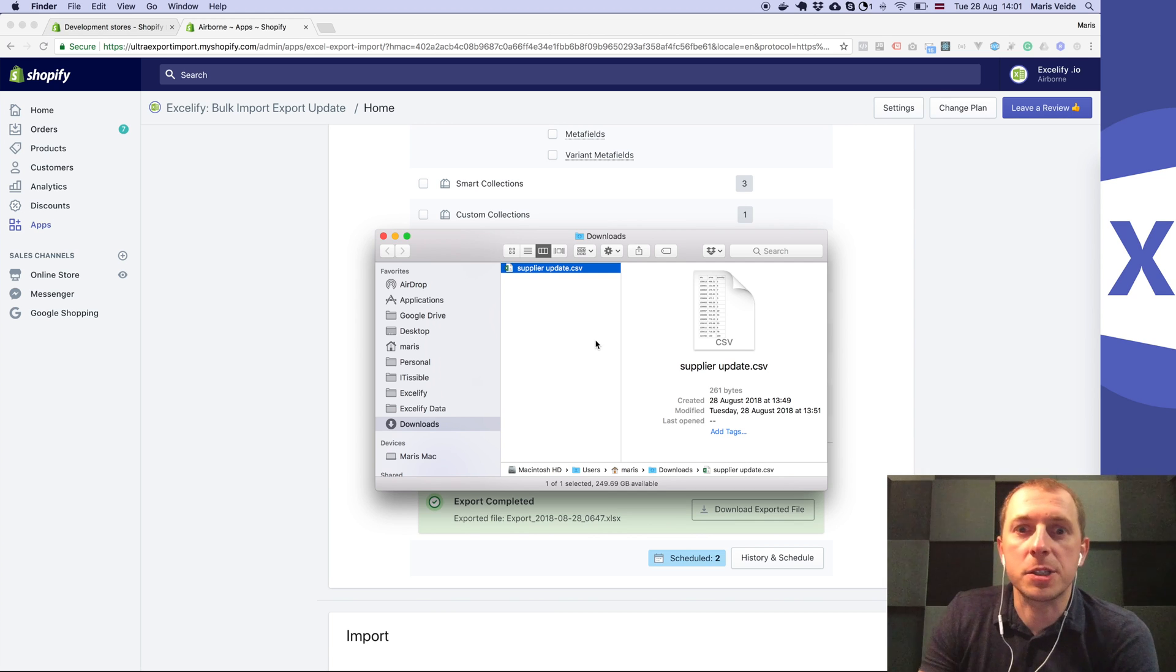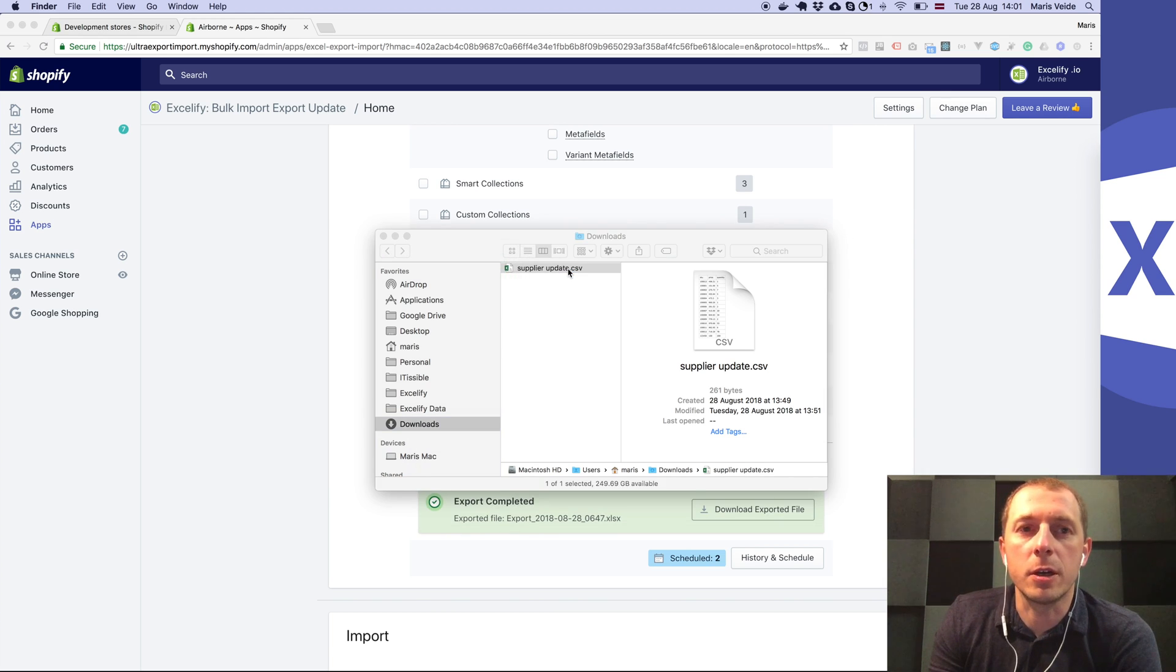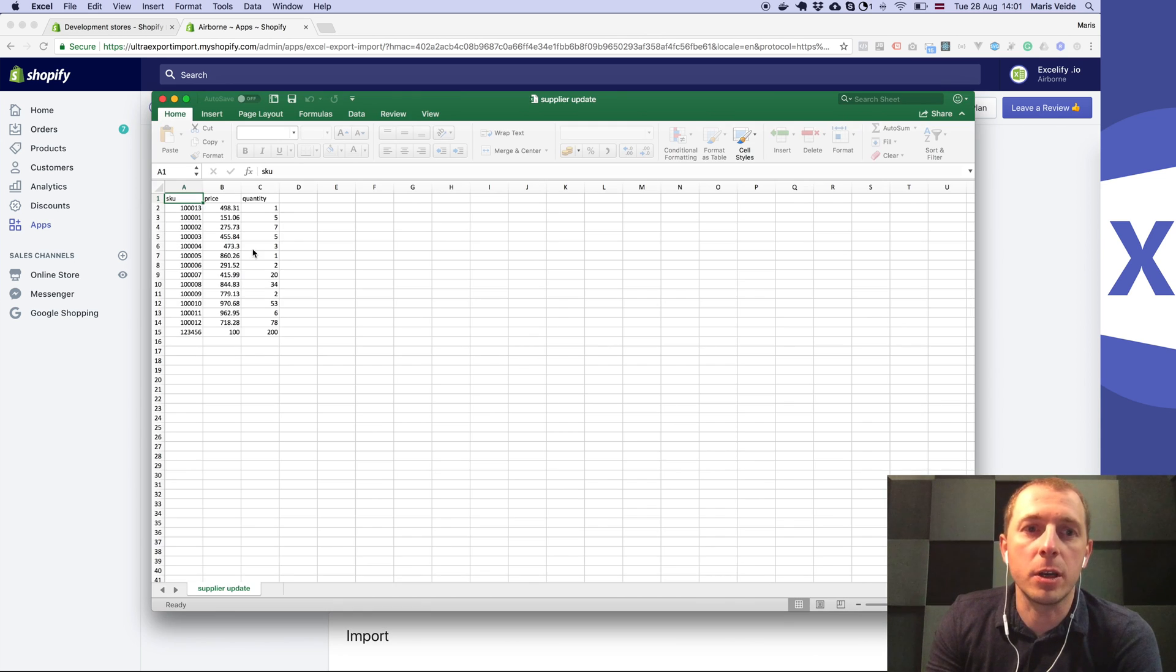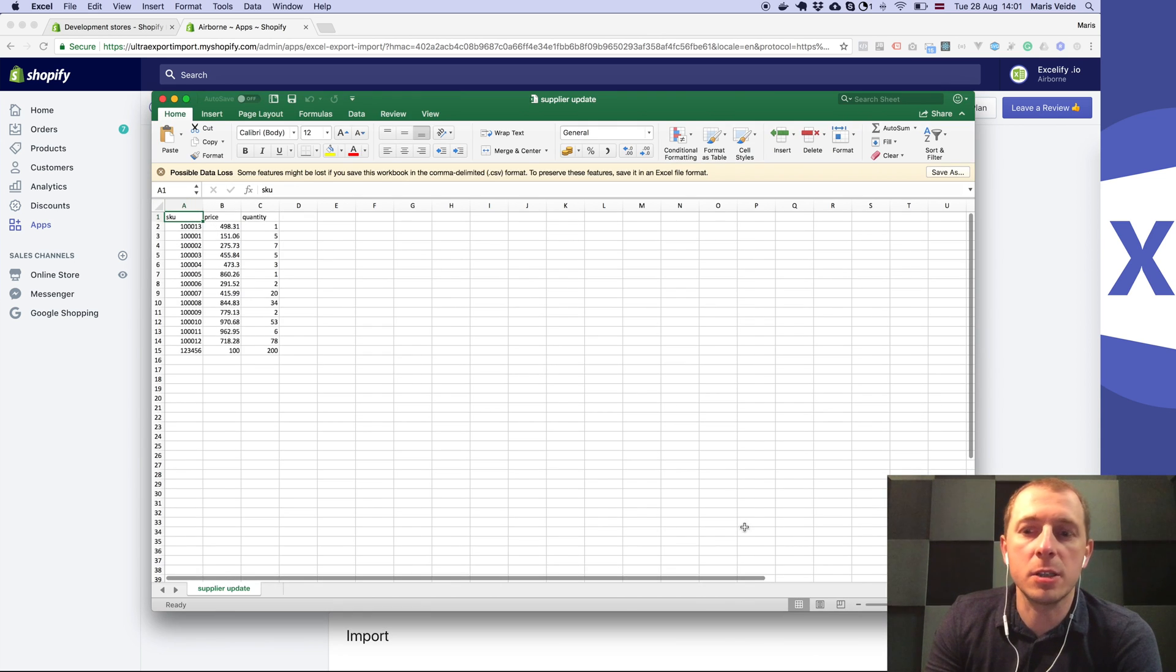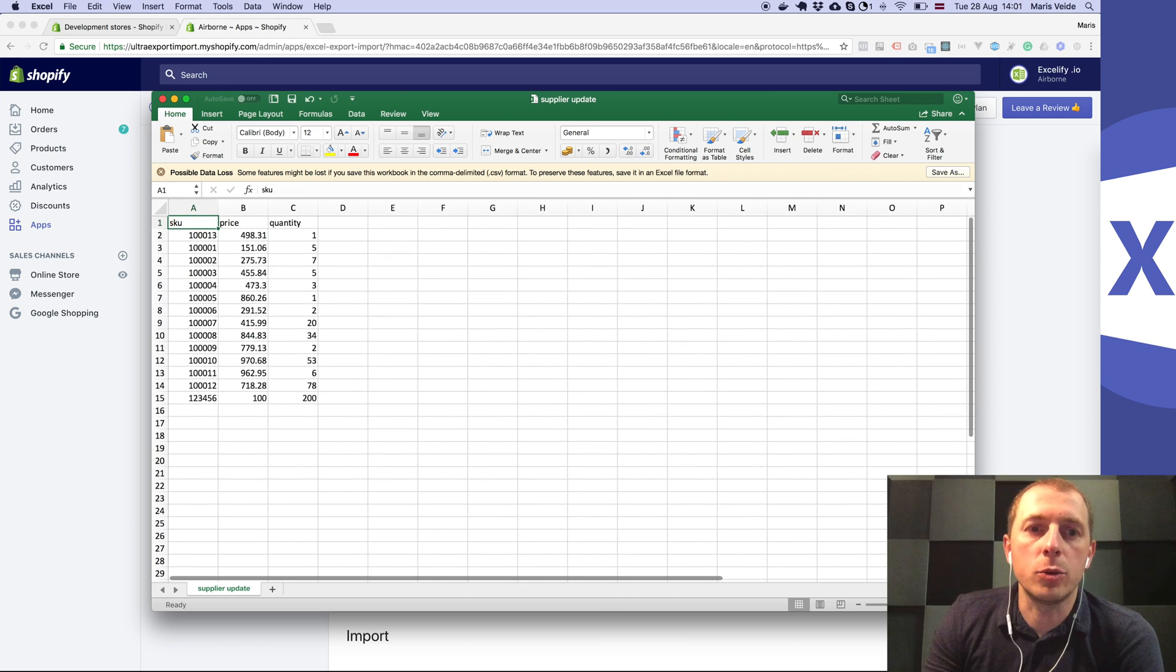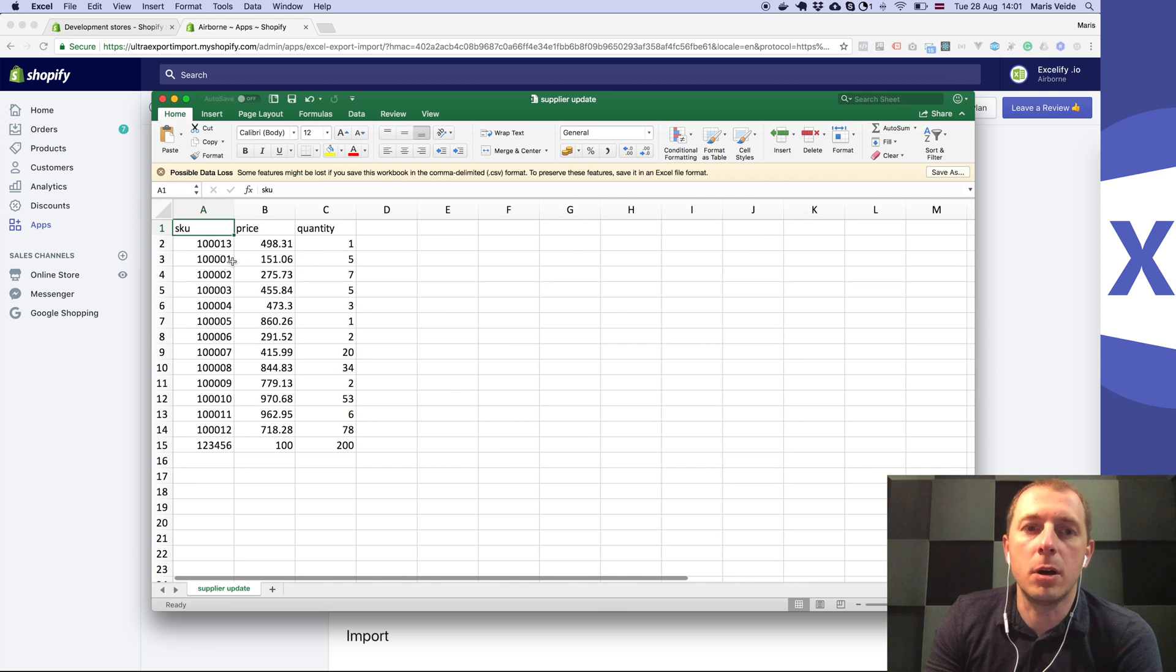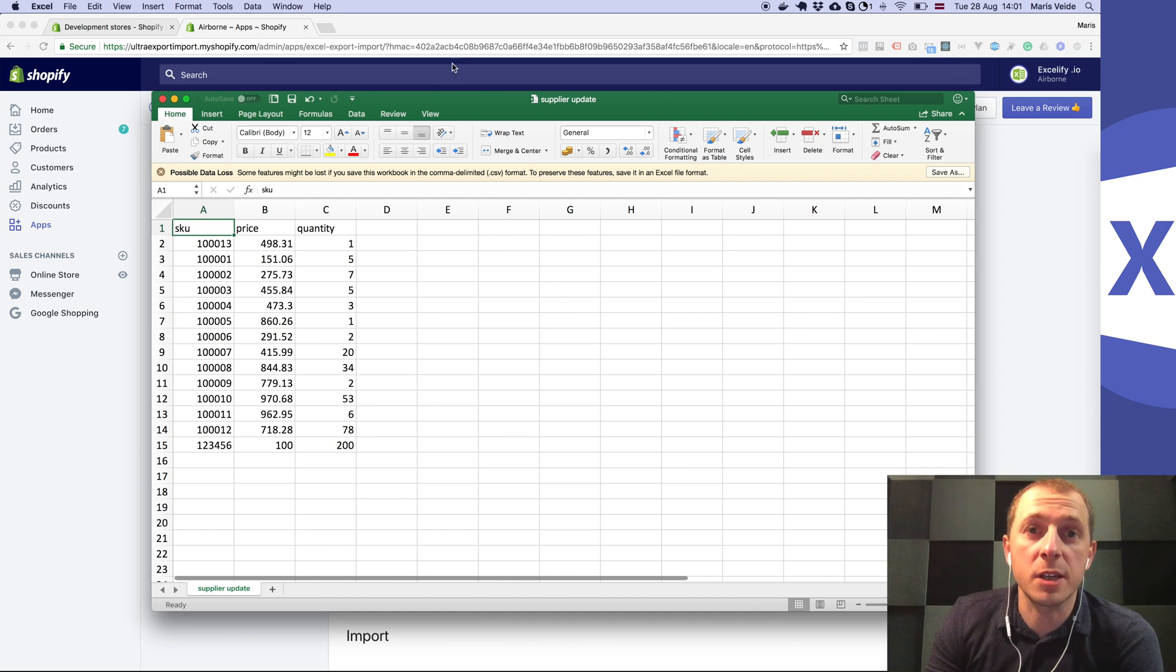Say your supplier sends you a regular file with SKU, price, and inventory quantities like here, and you need to update your products with just these columns. So how do you do it with Accelify?